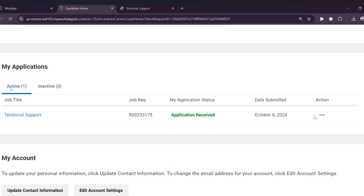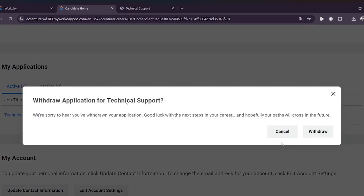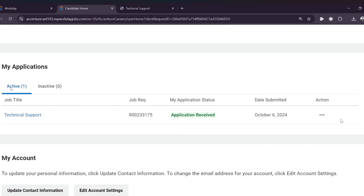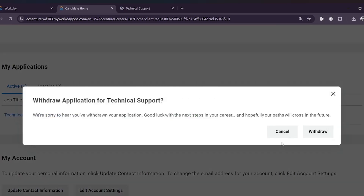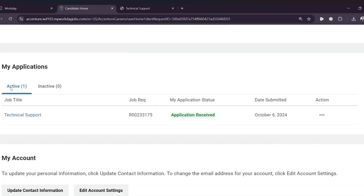Select on these three dots here on action. After selecting the three dots, you'll see the option which says withdraw application. You can see the message: we are sorry to hear you have withdrawn your application — good luck with the next steps in your career, and hopefully your path will cross in the future. Select withdraw and you'll be able to withdraw your application.